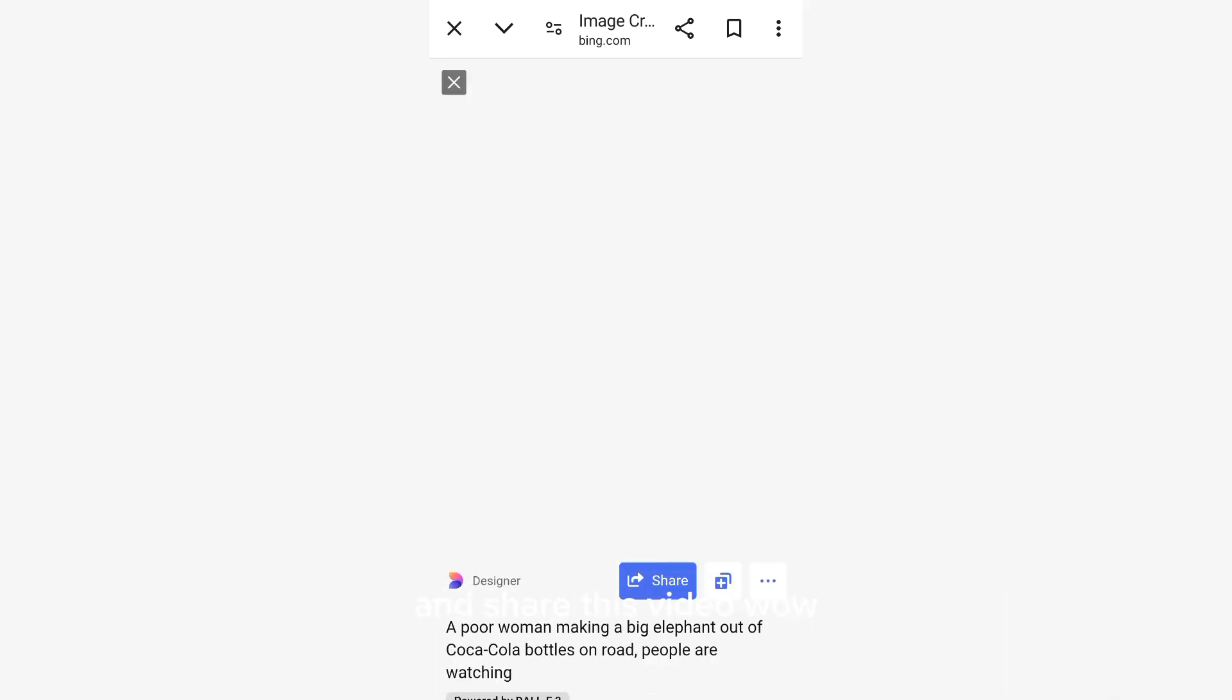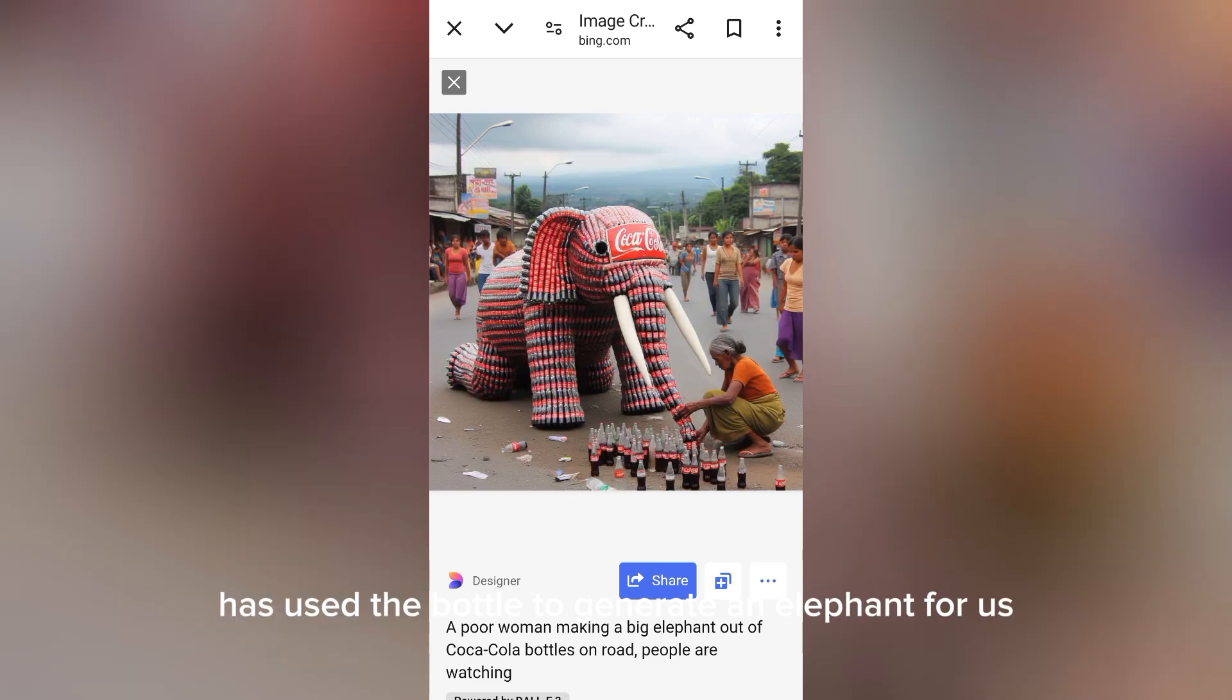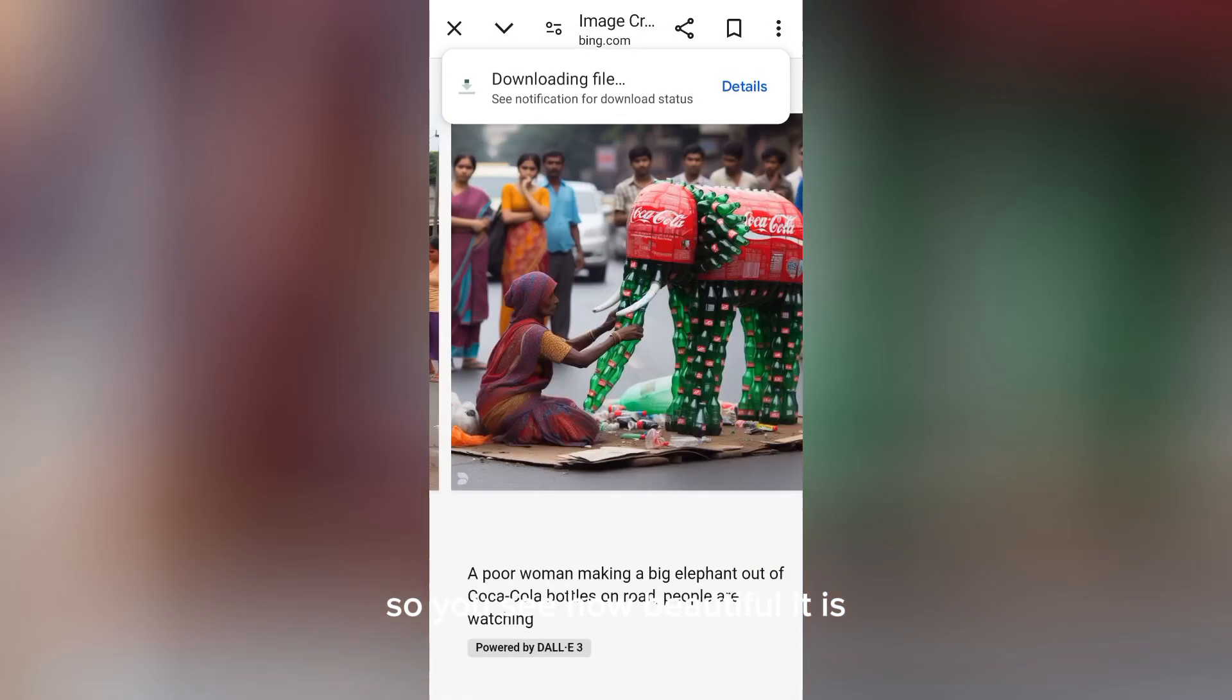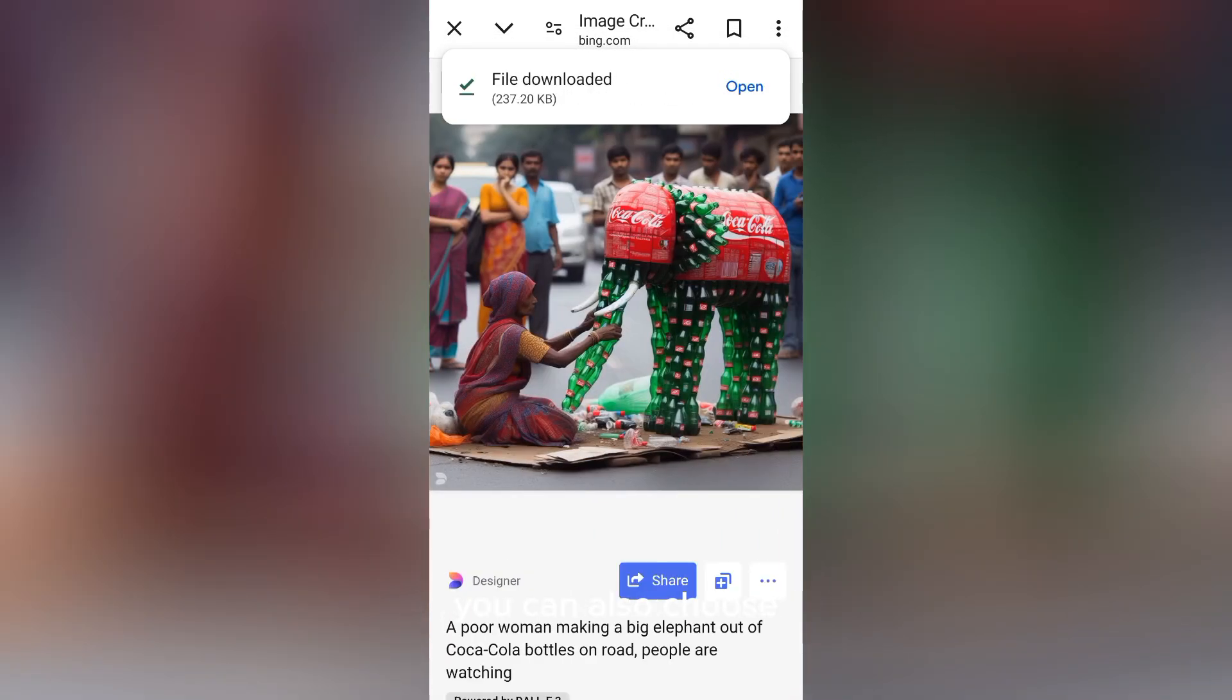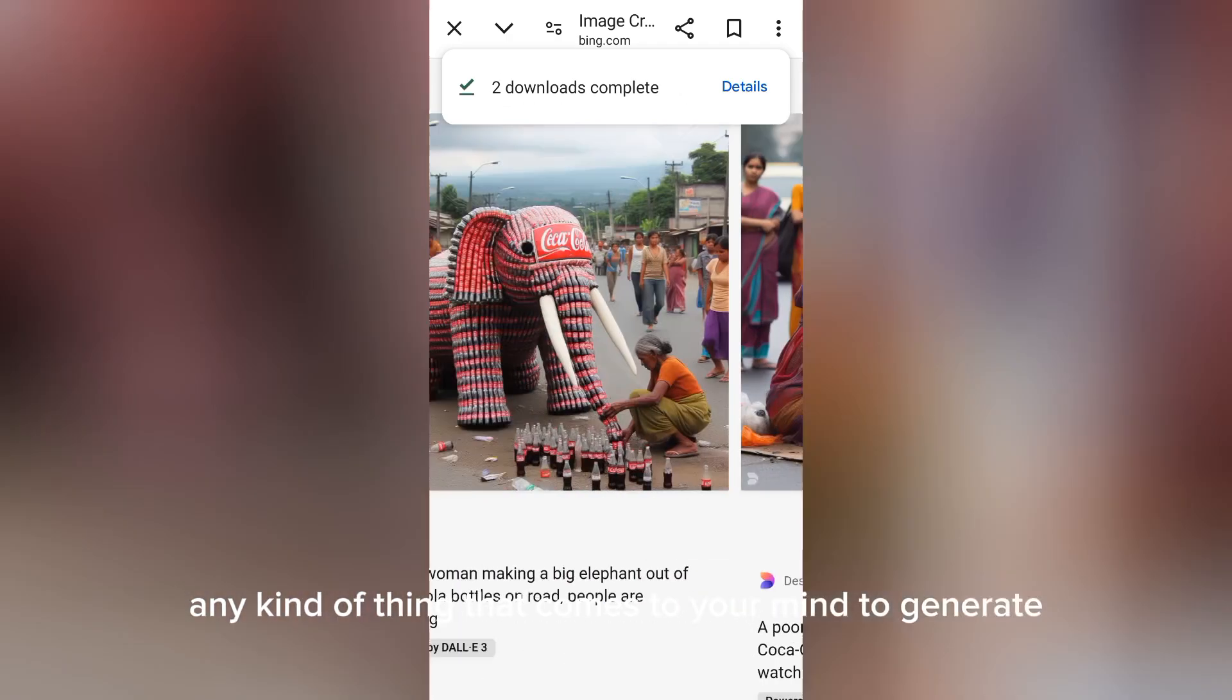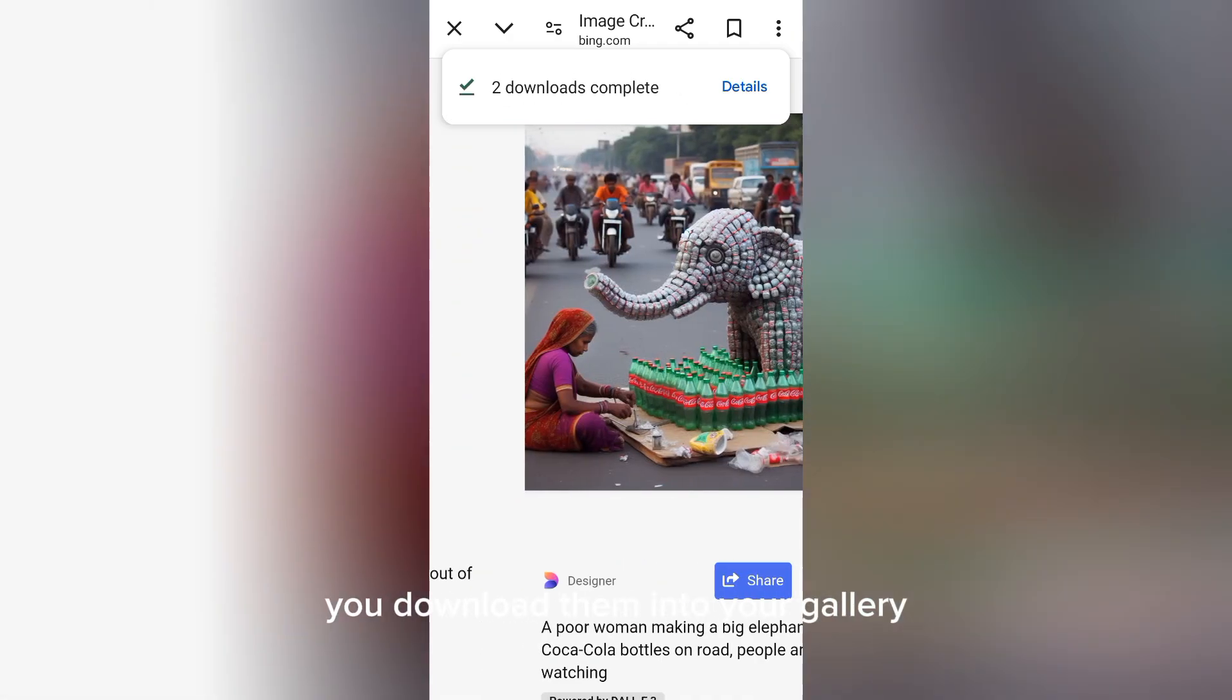Wow, you see the images? The AI has used the bottles to generate an elephant for us. You see how beautiful it is? You can also choose any kind of thing that comes to your mind to generate. If you want to download them, click on the three dots there.